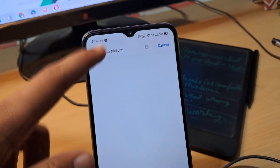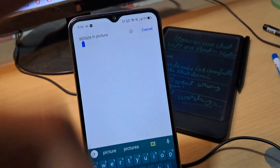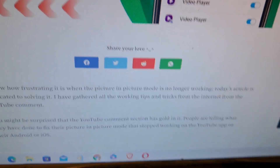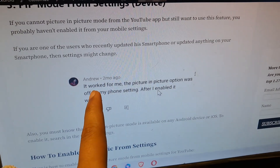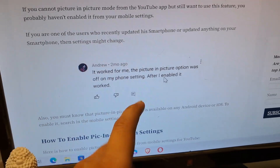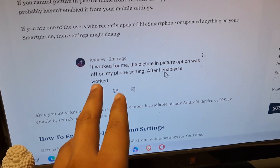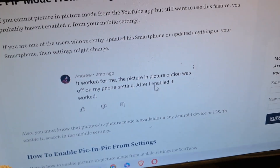Now here is the second thing you can do. Simply search picture in picture in the mobile settings. As shown in a comment from a user named Andrew on our website backdoor.com: the picture in picture option was off on his mobile phone settings, and after he enabled it, it worked.